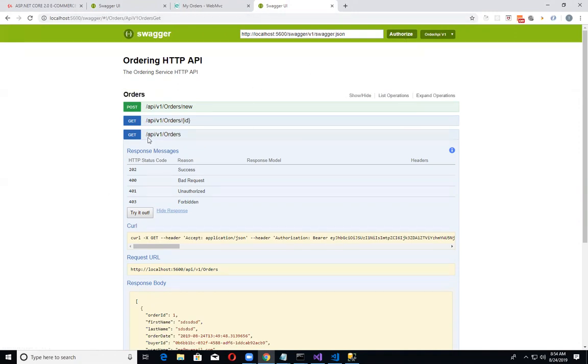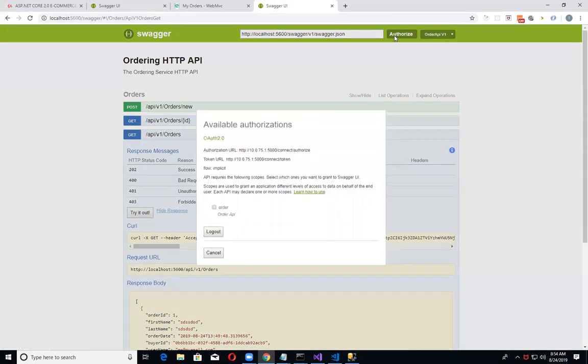I can actually log out again. So I wanted to just demonstrate right here that I did actually get the Swagger running for both the order service and the carts.